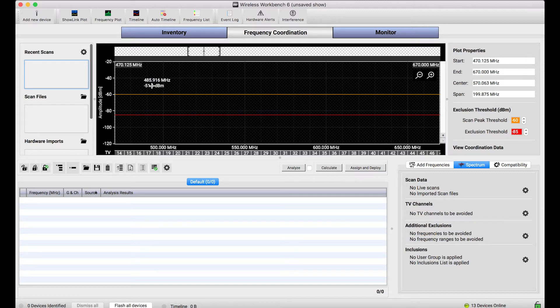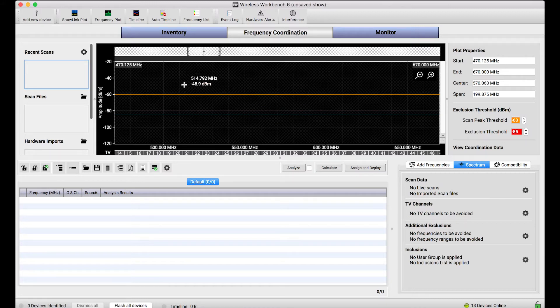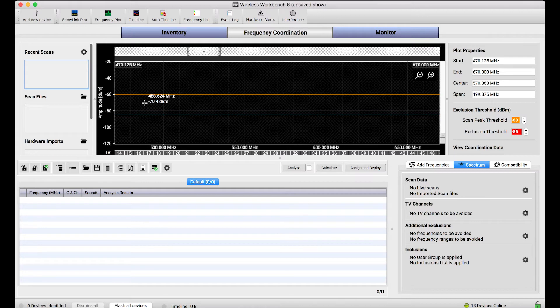Now I'm going to show you how this all works in the frequency coordination view, where there's a built-in plot viewer, this coordination plot. But the same exact mechanics are going to work for other plotting utilities like the frequency plot, which is a little bit more of a purpose-built scanning utility.